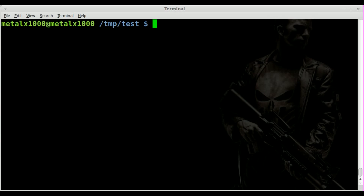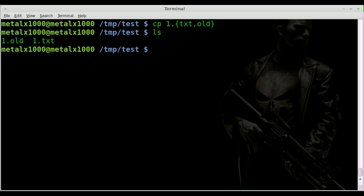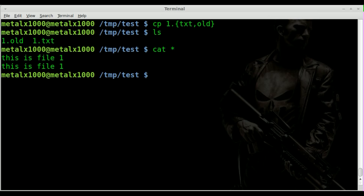What I can do, instead of typing it out like so — copy 1.txt to 1.old — is I can say copy 1. and then inside braces go txt, old. And when I hit enter, you can see it made a backup copy. I can cat out both files and they both contain the same content.